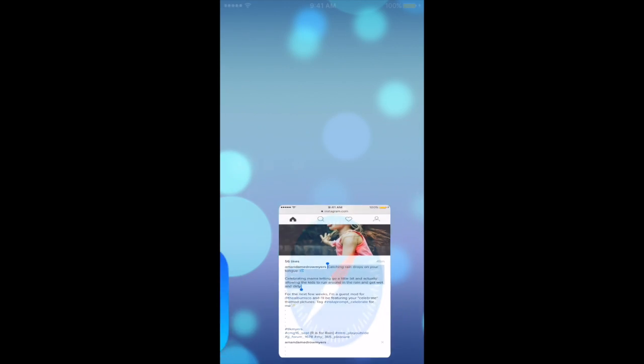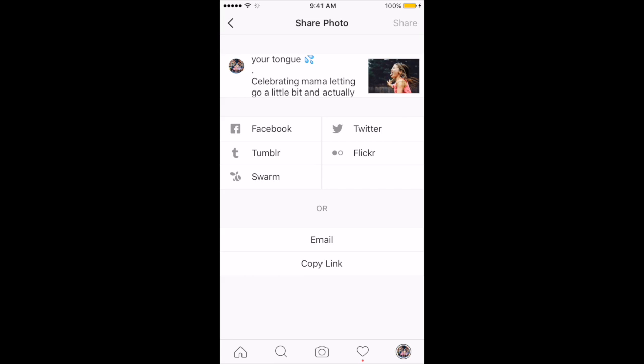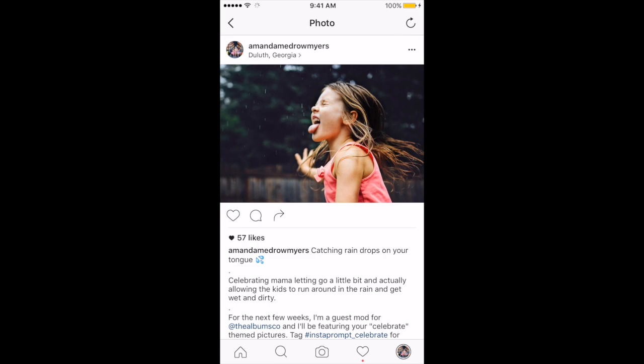So I can go ahead — if I'm a mod and I'm going to post a picture — I can go back to Instagram and when I'm about to post my feature I can go ahead and paste the caption directly from that clipboard. So I hope that helps.